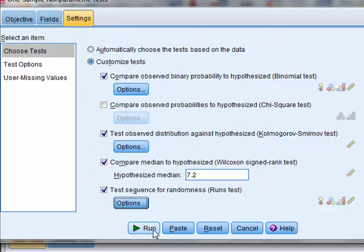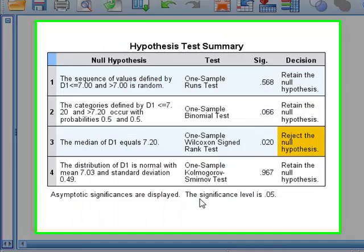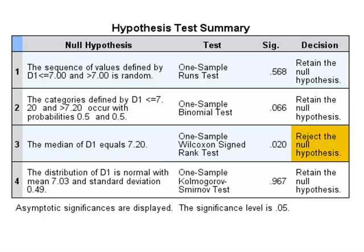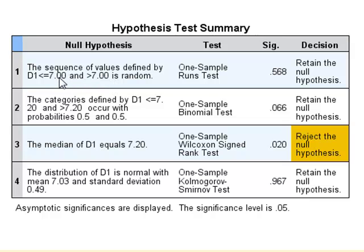We now run the tests and we observe a summary of the results of each of the four tests. The runs test took the sample median of 7 and then tested whether the values in the dataset occurred randomly above and below that value.